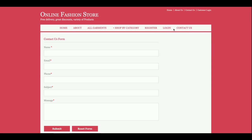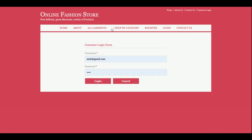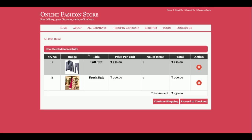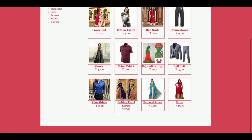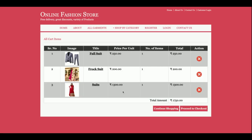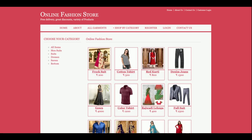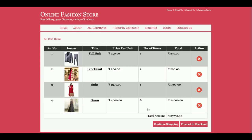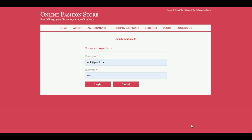This is the login page and this is the contact us page. Now I am going to buy some garments by clicking Add to Cart. Currently there are three items in the cart. I can remove items if I want, or add more garments. I can also change the quantity — for example, if I need six items at 4,000 each, the total comes to 24,000, and all totals are accumulated and listed here.